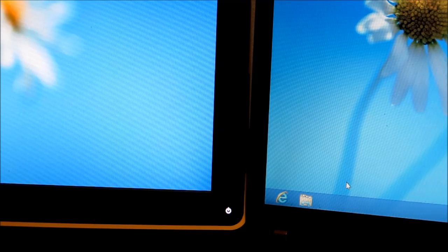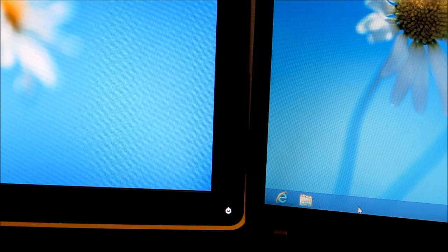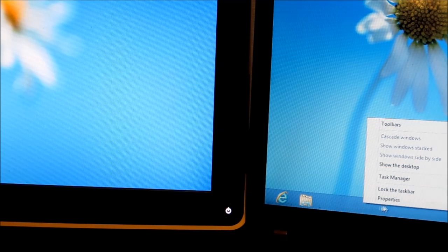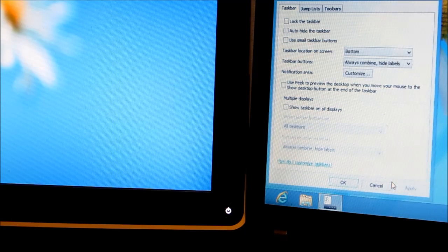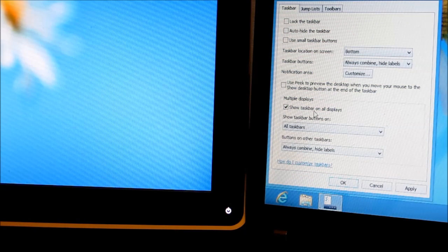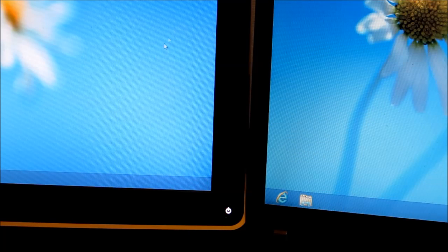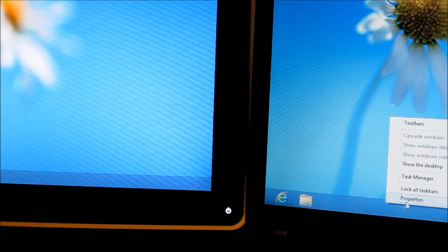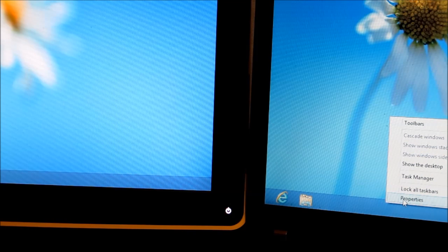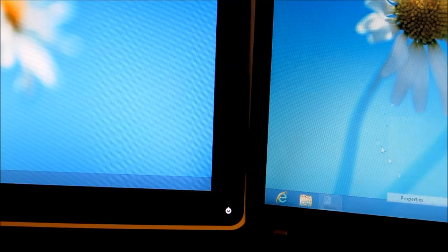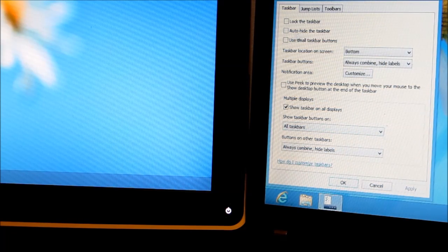One nice feature I've discovered if you use dual monitors like I do is you can duplicate the taskbar on both screens in the properties — 'Show taskbar on all displays' — so it basically brings up a taskbar on each screen, which seems kind of trivial and novel but I think it actually has some use.